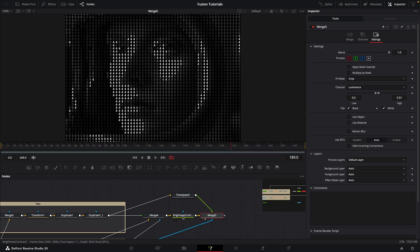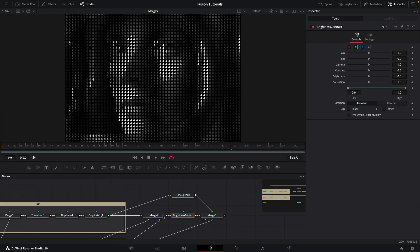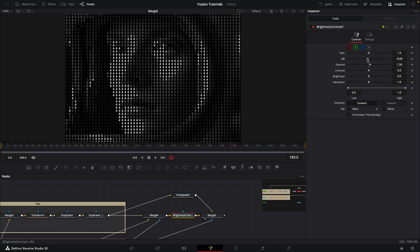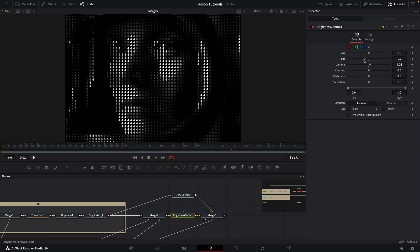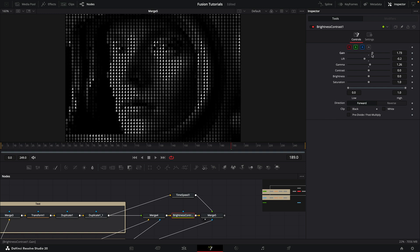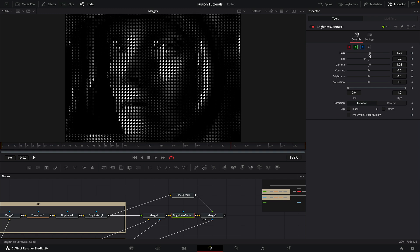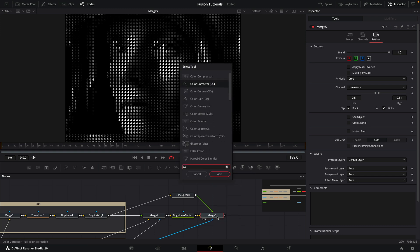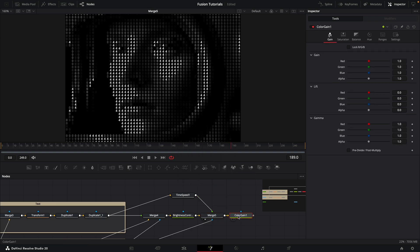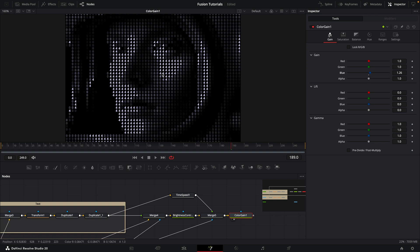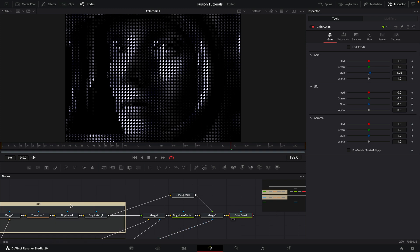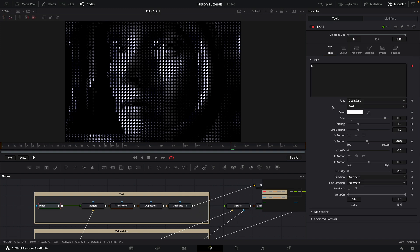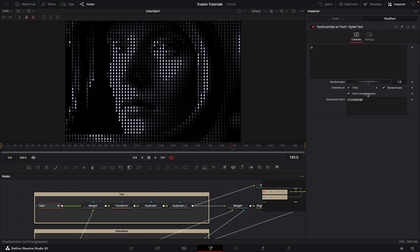Just going back to that brightness contrast here, what we could do is, for example, increase the gamma, reduce the lift, whatever. We can play with the look of the base layer to get the balance of the overall effect that we want. We could add at the end a color gain just to adjust the color. We could add a little bit of blue in there, for example. We could add glow and all sorts of things.